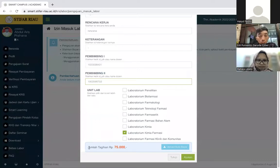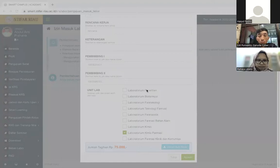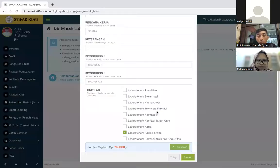Di sini sudah ada keterangan jumlah tagihan sebesar Rp75.000. Kemudian kita upload bukti bayarnya, yaitu bukti yang sudah kita bayar di bendahara. Kalau misalkan kita klik lebih dari satu, akan berubah jumlahnya menjadi Rp100.000. Kalau kita klik satu saja, jumlahnya Rp75.000. Kemudian kita upload buktinya, lalu kita klik ajukan.